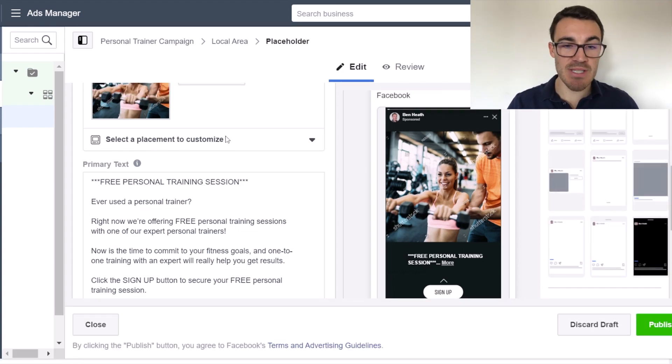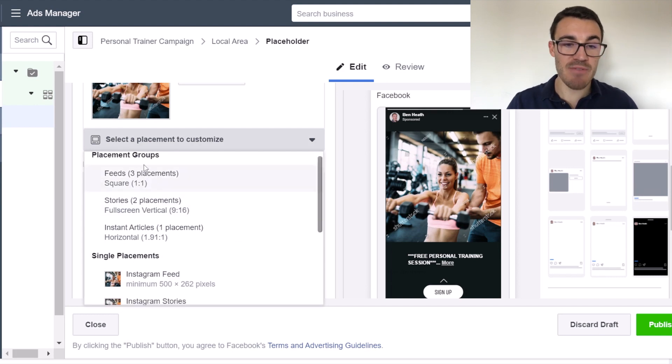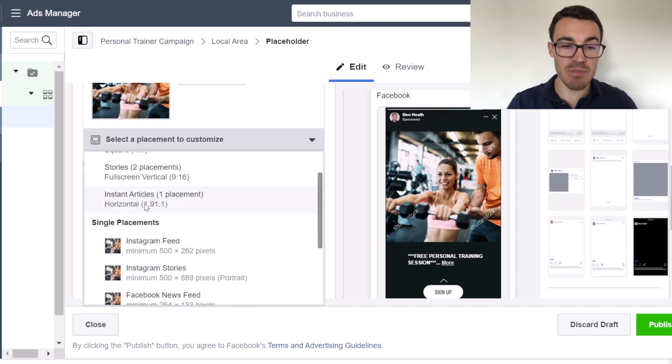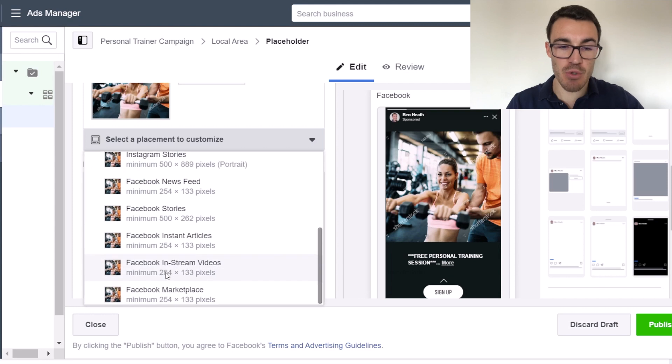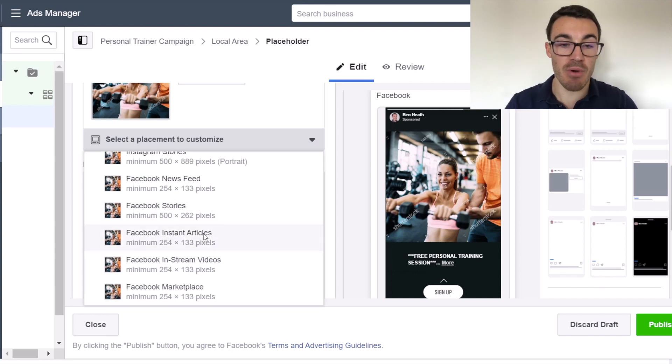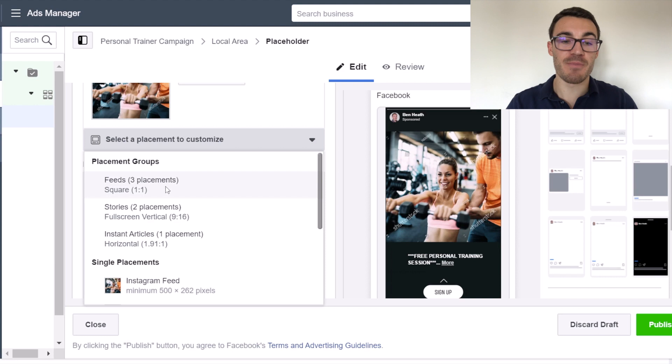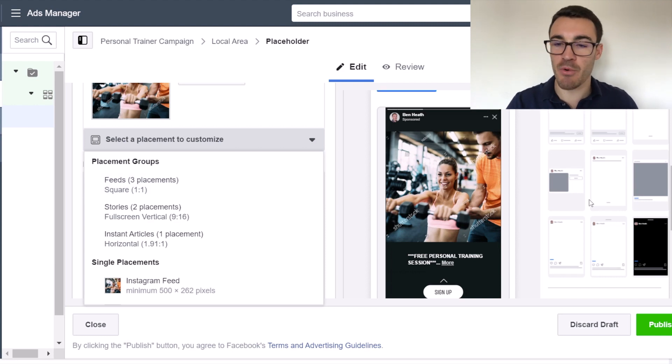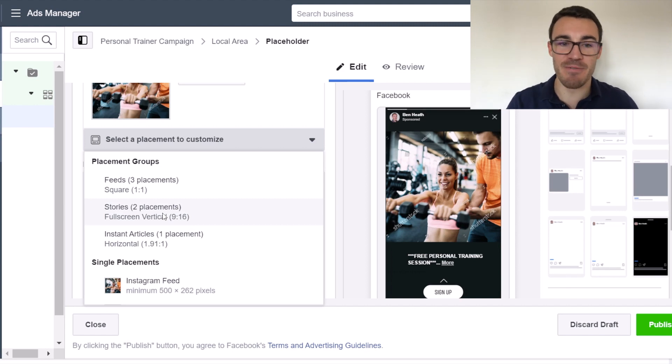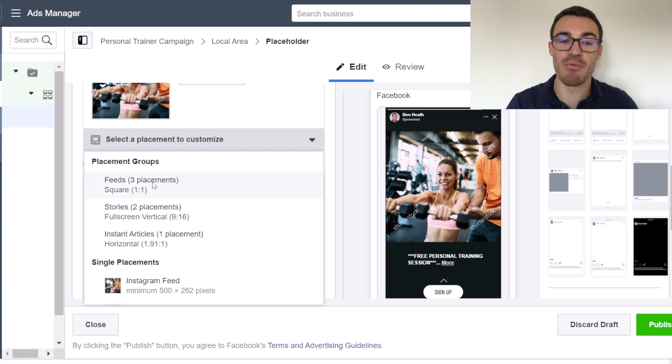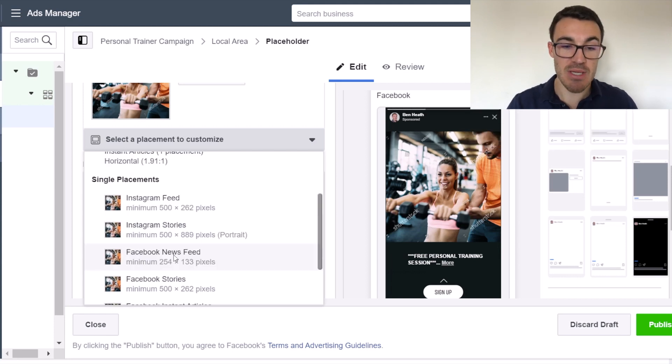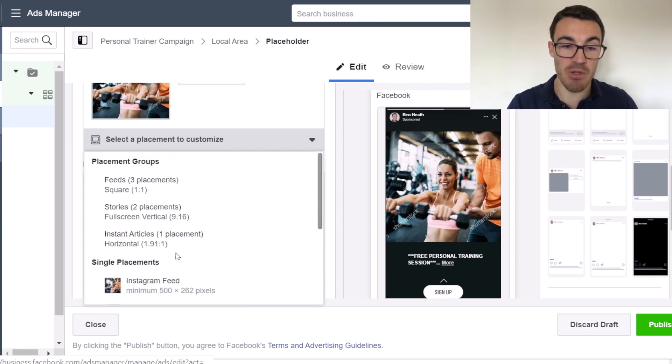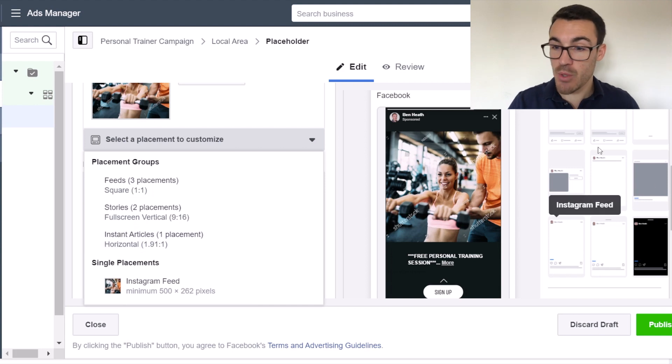Then you want to click on select a placement to customize. And Facebook have recently updated this. So they've got placement groups as well as a single placement. So you can go through each individual placement and adjust that accordingly and make sure it looks great. Or you can select groups of placements that look very similar. So obviously when we went through these examples on the right hand side, you can see that the two stories, Facebook and Instagram stories have very similar formats and the feeds have similar formats. So it's easier really just to adjust the groups, but you can go through and adjust each individual one if you want. And this is all fairly new.